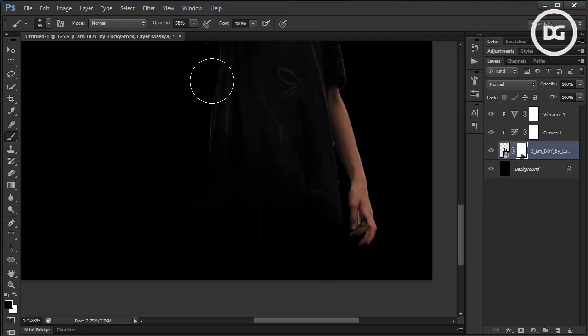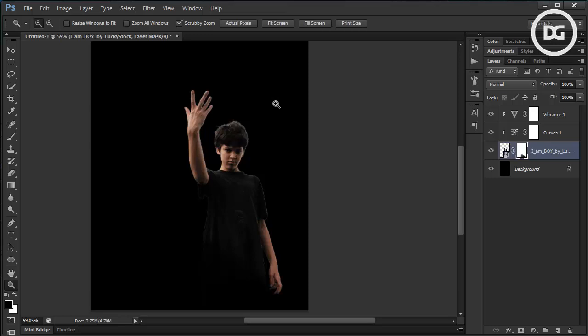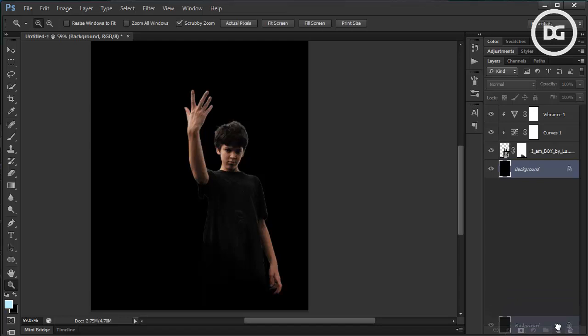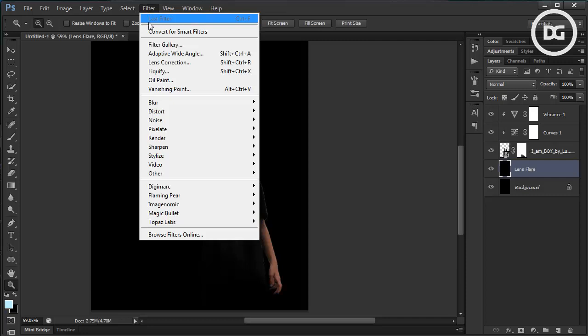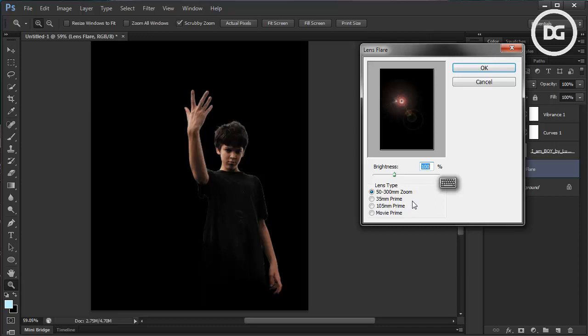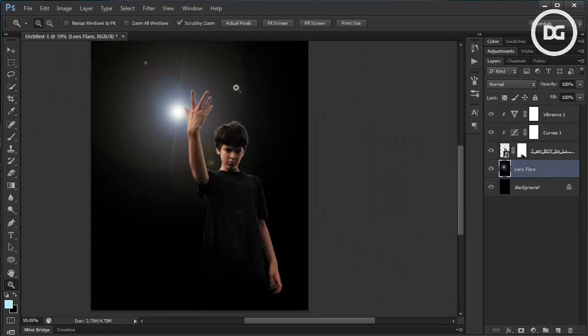Looking good. Next, we're going to add lighting effects. First, we need to duplicate this layer and name it 'lens flare', then go to Filter > Render > Lens Flare, pick this option, and click OK.